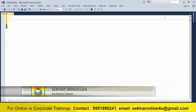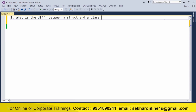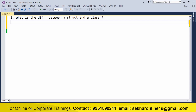Hi friends, this is Shekasthivasan. In this video we'll try to understand what is the difference between a struct and a class. Most of the time in interviews, when asked what is a struct and what is a class, candidates just answer by saying struct is a value type and class is a reference type, and then they stop. When asked where we should use struct and where we should use class, they repeat the same thing and add that struct stores information in stack memory and class stores information in heap.